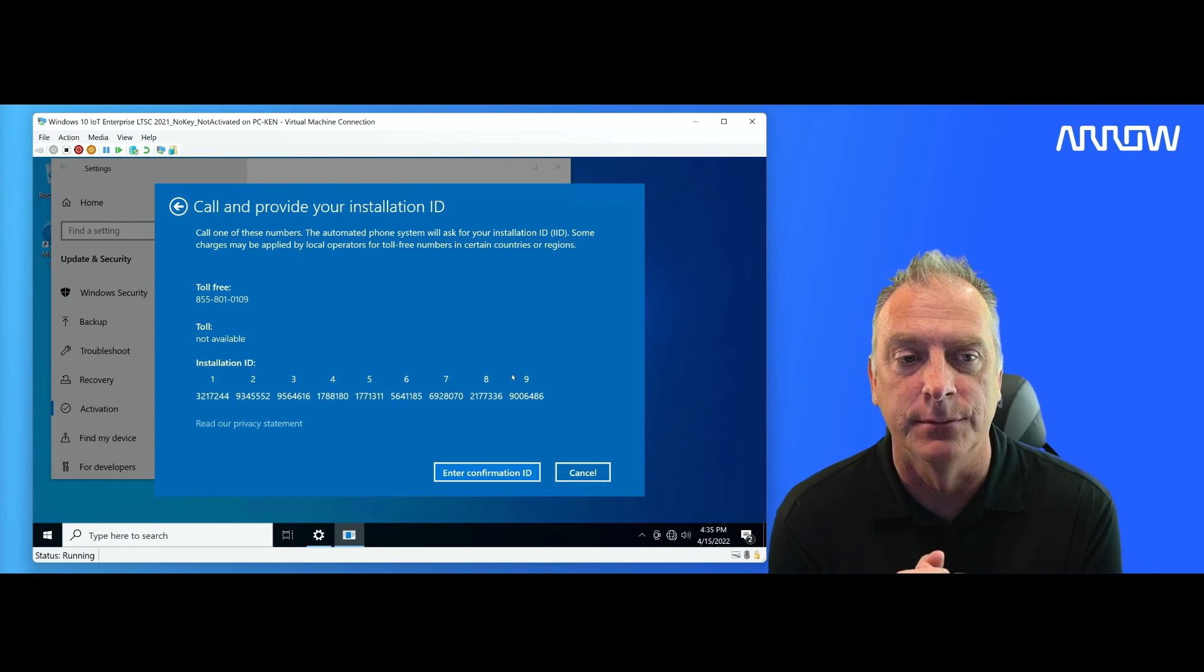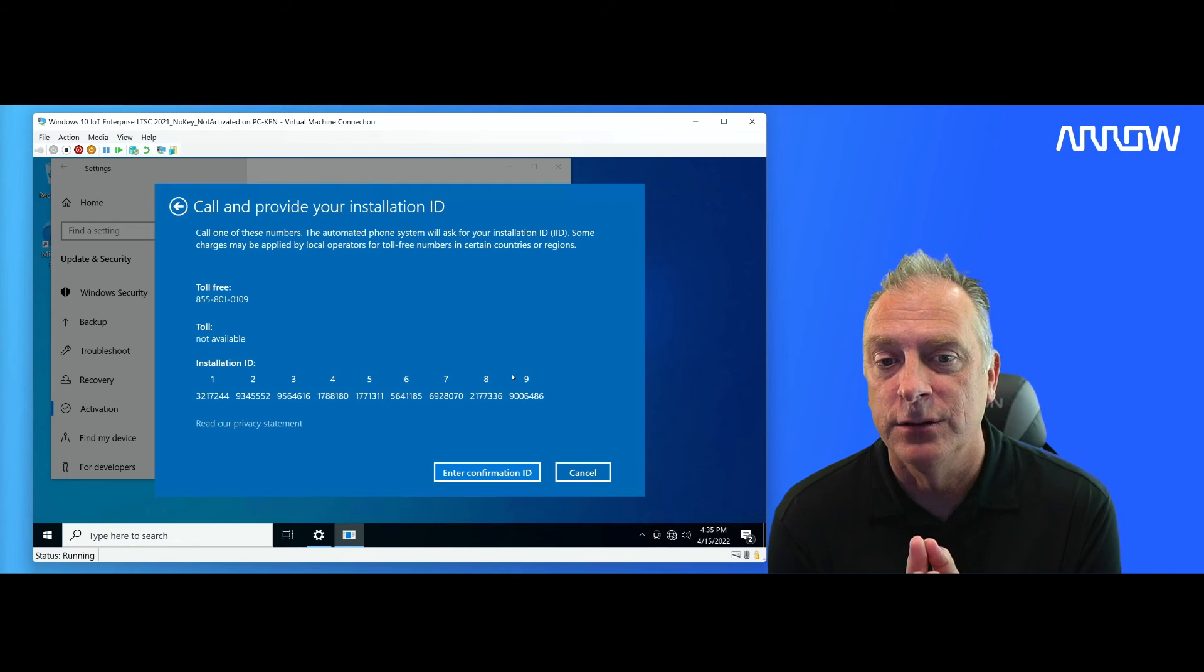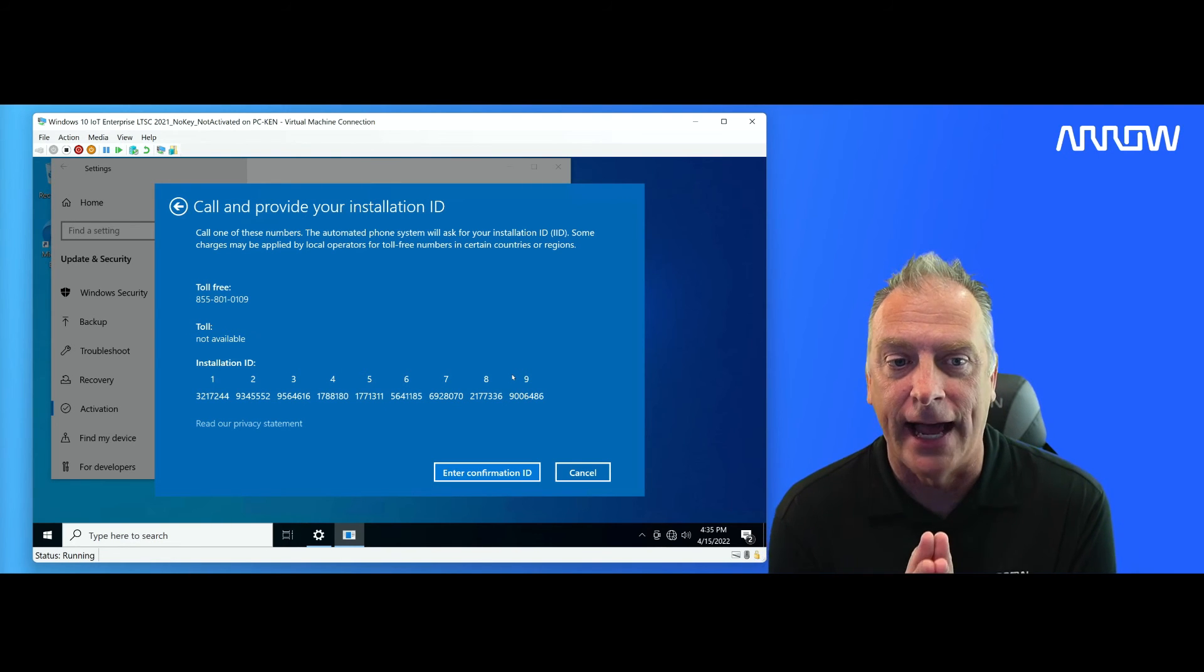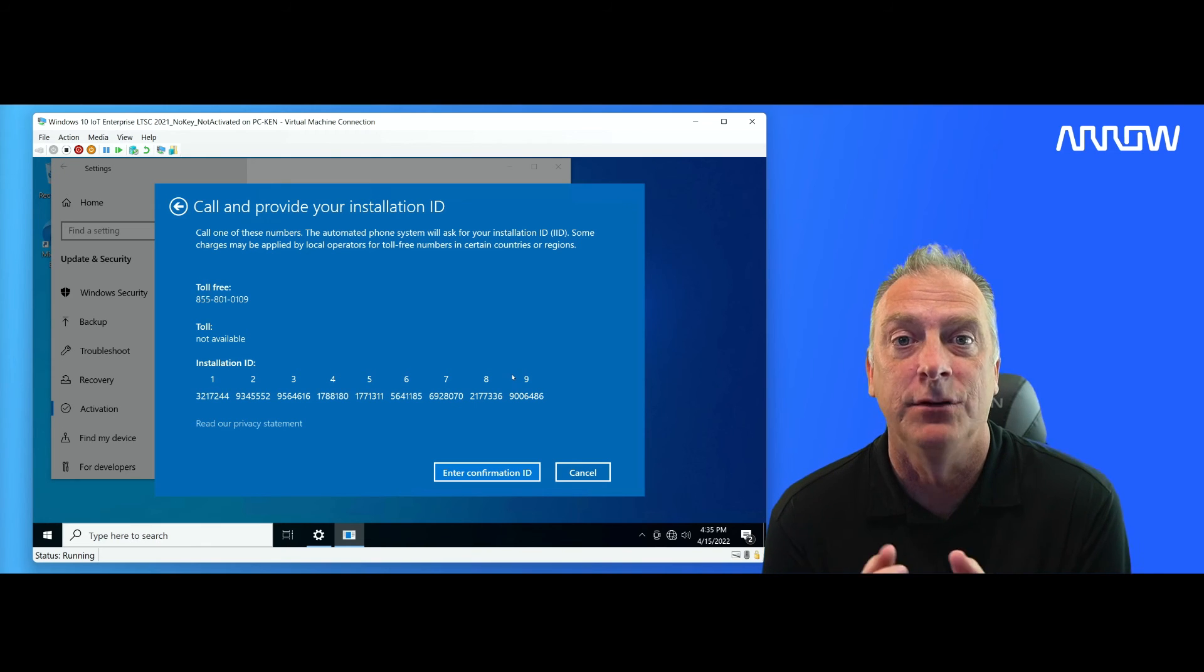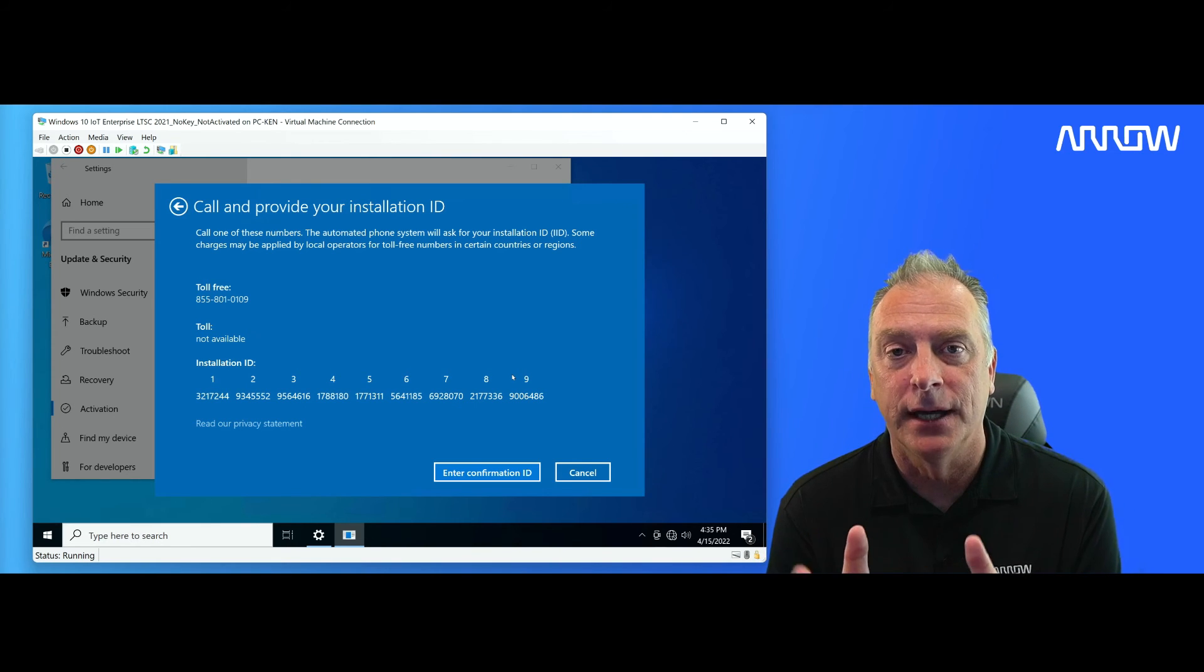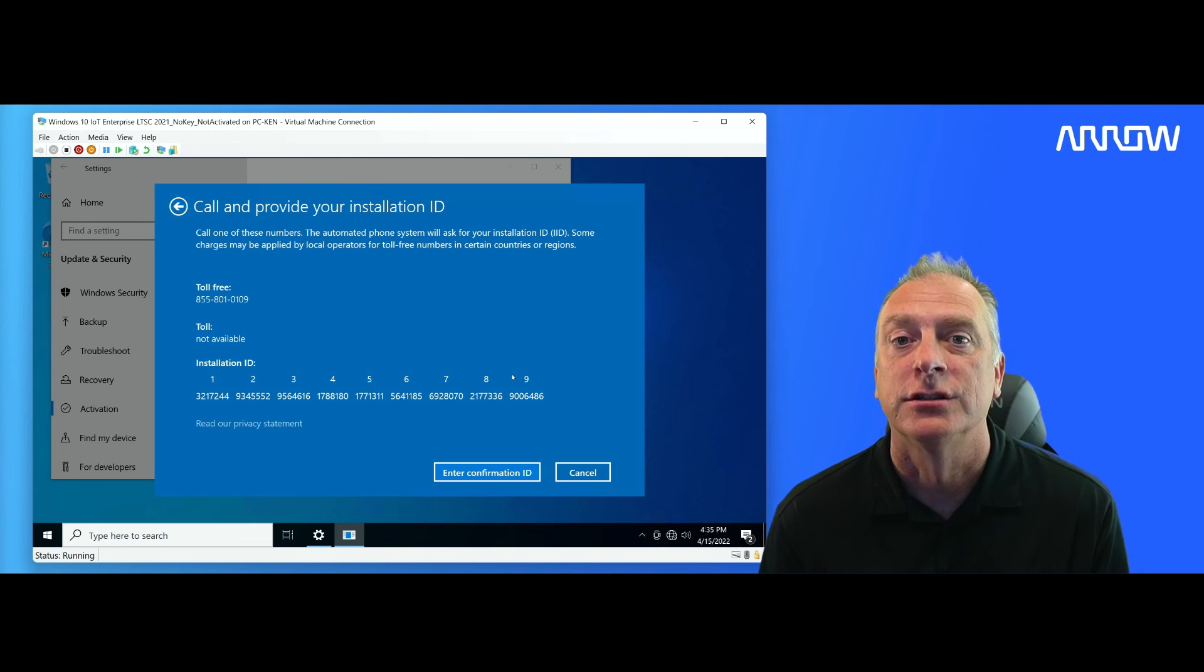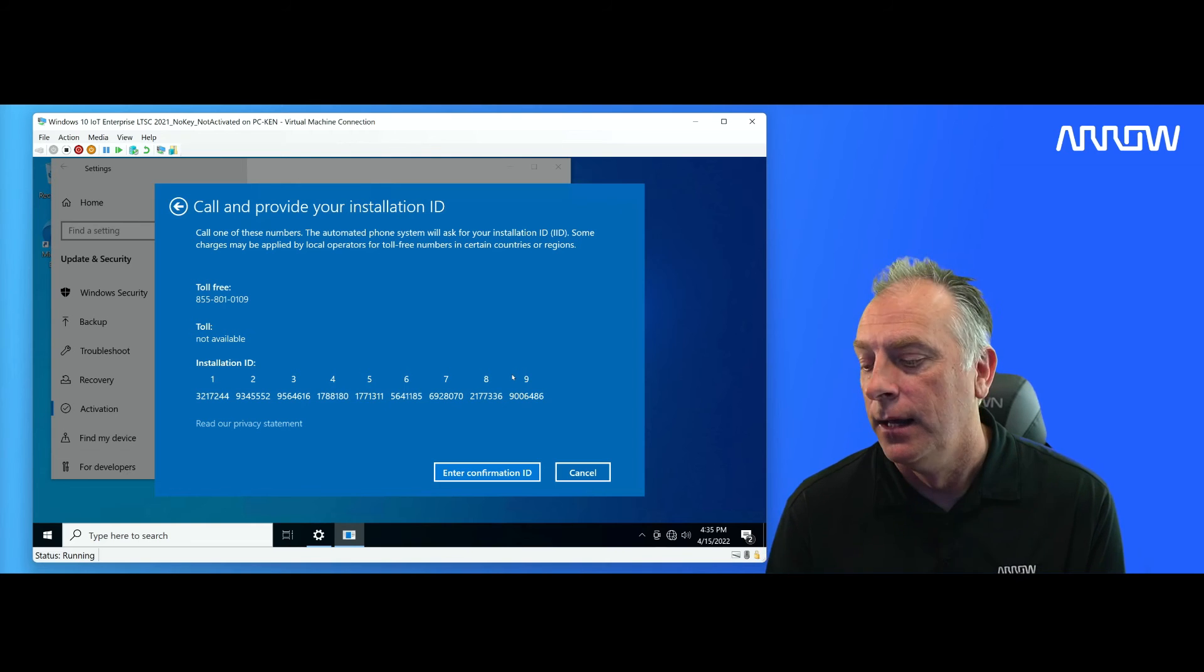And so let me tell you something from doing this for 30 years, doing phone activation for 30 years. If you ever get transferred to a live person, you might as well just hang up because you've done something wrong or your key is maxed out. It's been activated too many times. That person that you speak to will not be able to increase your key activations, and they will not be able to give you a new key. So they literally will not be able to help you. So if you get transferred to a live person, just hang up, start over.